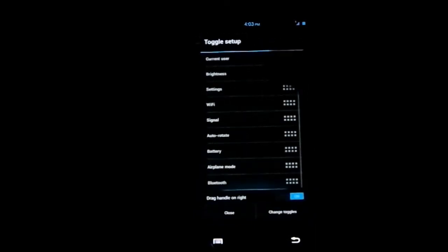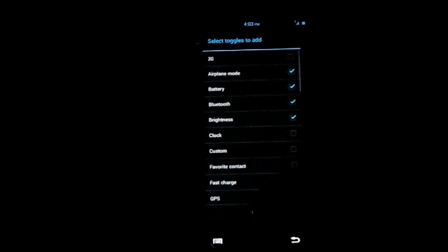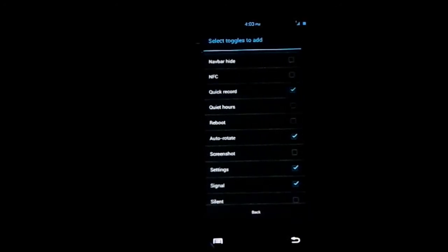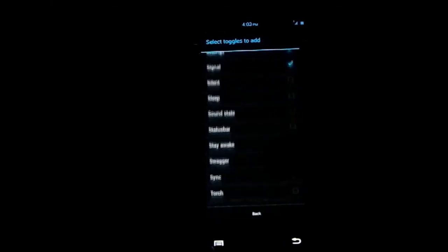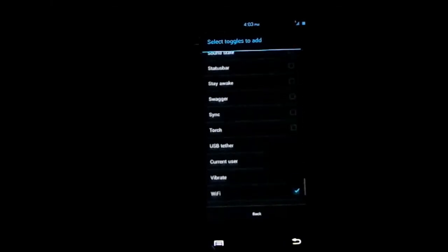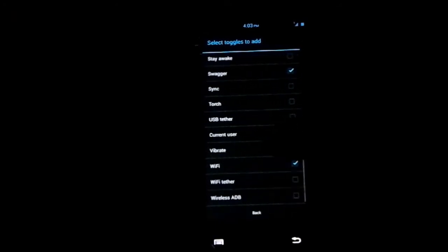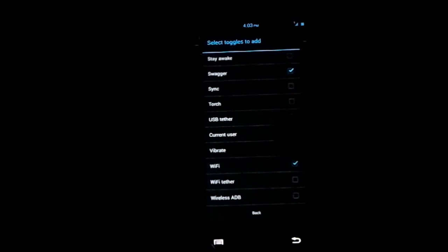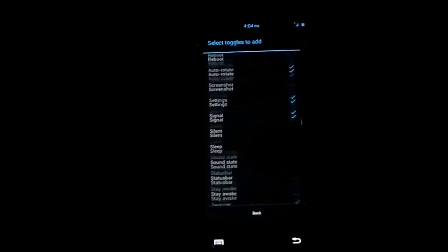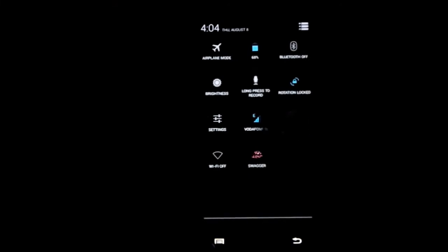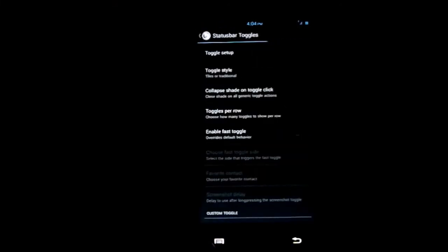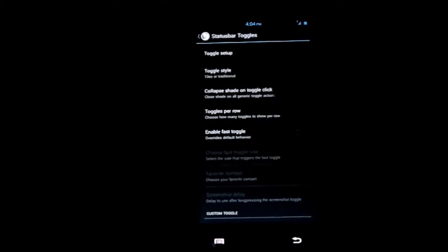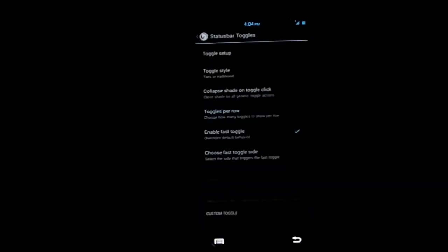Toggle setup - you have all these toggles you can change. Including quick reboot which is cool, stay awake, swagger - that's a pretty cool feature, Google that. Current user, favorite user, torch, sync - every one of these is cool. Here is swagger. You can't turn it off. That's something - just Google it.